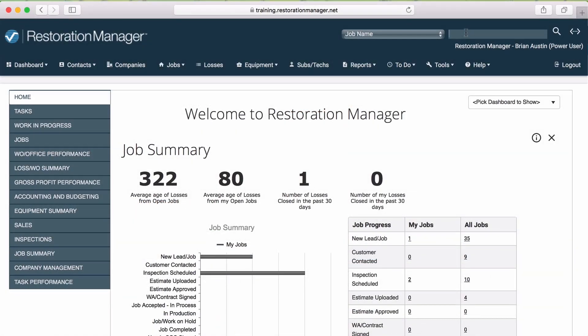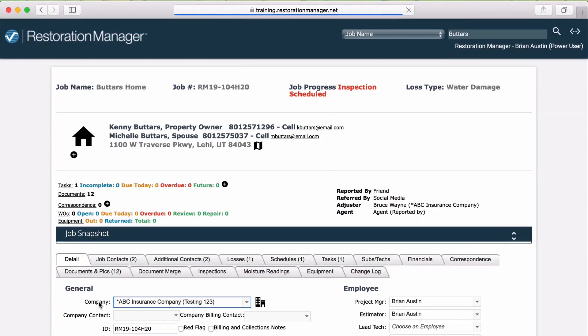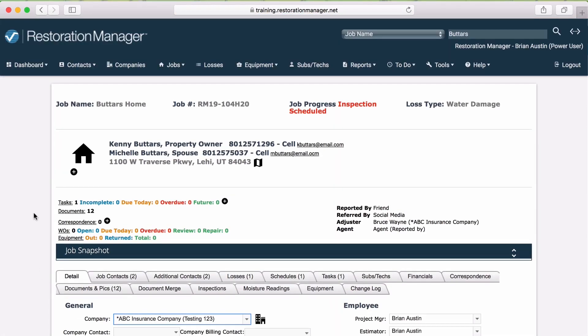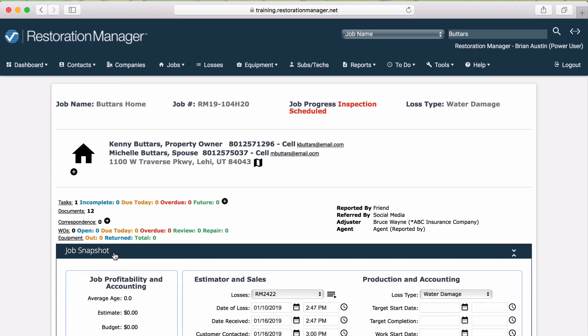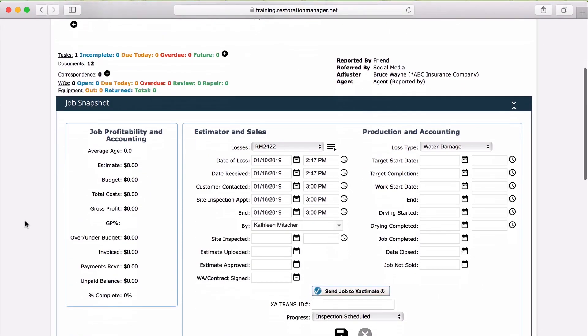First, find the job that you are managing. If you do not know how to create a new job or search for an existing job, check out the other videos on these topics. Once you have found and selected the job you are managing, click on the blue bar titled Job Snapshot.